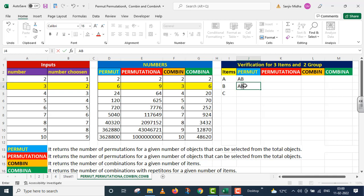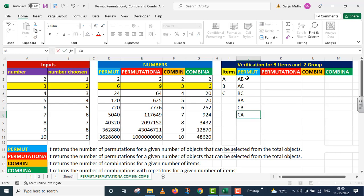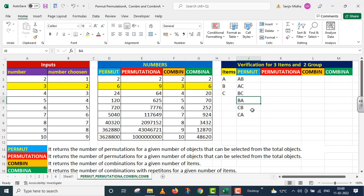In the PERMUT function, the groups are: AB, AC, BC, BA, CA, CB — six groups in total. No other group can be formed. You will notice that the order has changed; AB becomes BA. PERMUT function accepts that you can change the order, and if the order is changed, it considers it a different group. So AB is a different group and BA is a different group. If you change the order, the PERMUT function treats it as a separate group.